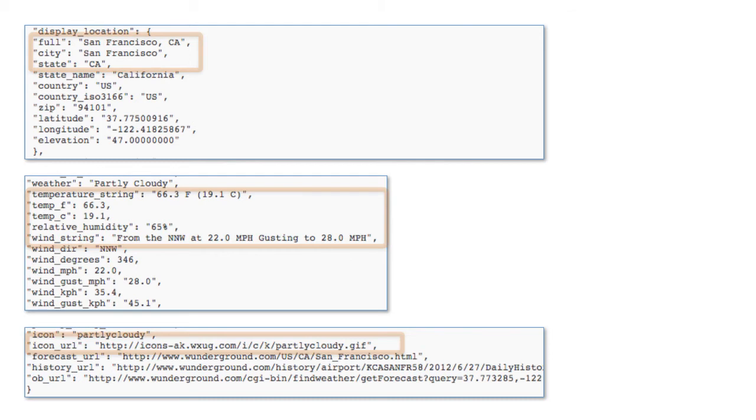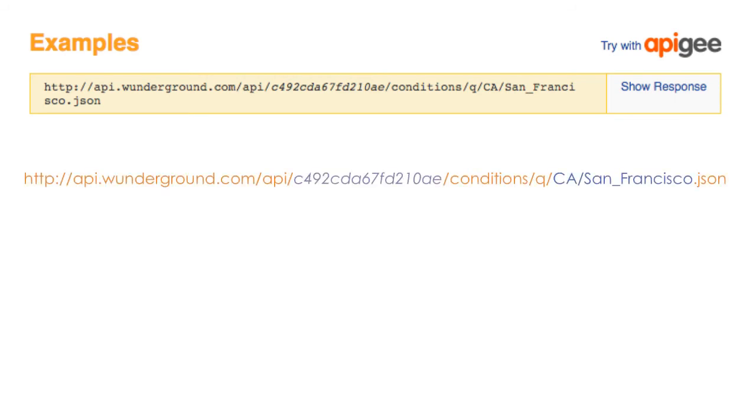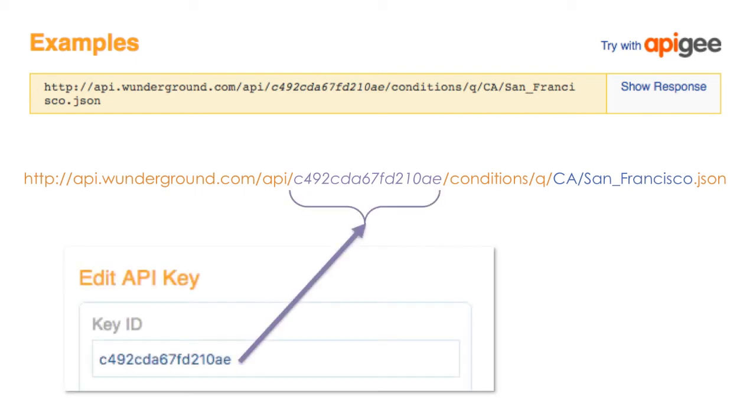We'll come back to this data in a minute. For now, let's look at the yellow bar under Example. This is the path we will use with our Ajax request to access JSON weather data. If you are logged in to the Weather Underground using your account, this will be your personal API key. If not, you must replace this with your own API key.